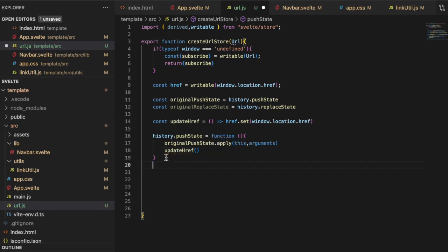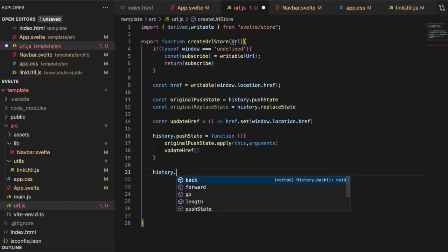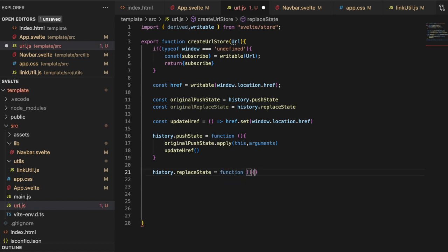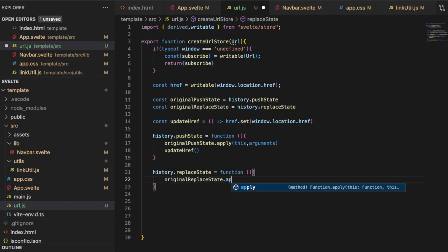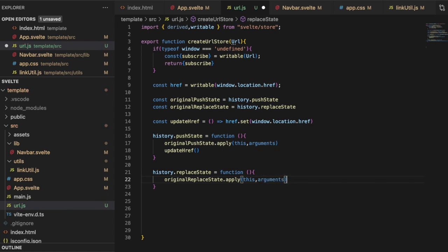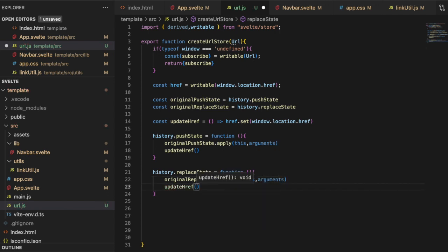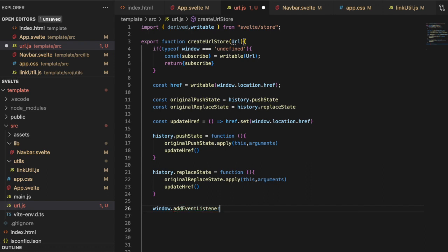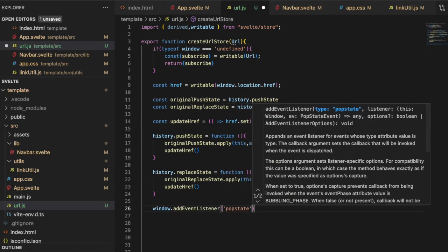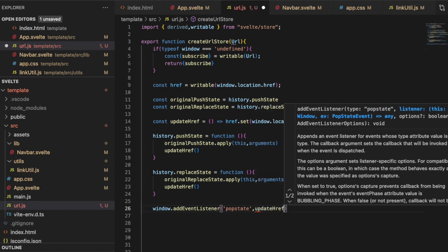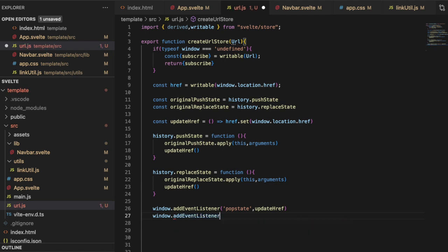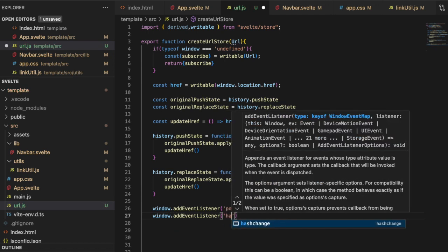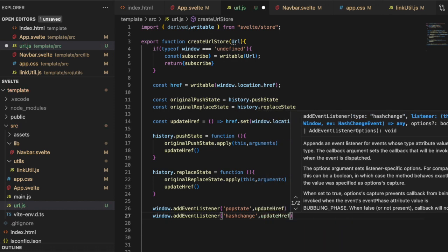Now let's define history. History.push state is assigned function. This is just going to be original.push state.apply. This comma arguments and then update href. Next, we need to define our replace state. So history.replace state is going to be a function as well. And this is going to be original.replace state.apply. This comma arguments and then update href. Now let's add our event listeners. So window.add event listener. Pop state. And what are we doing? We're updating href. And then window.add event listener to hash change. And we are also going to update our href on that.